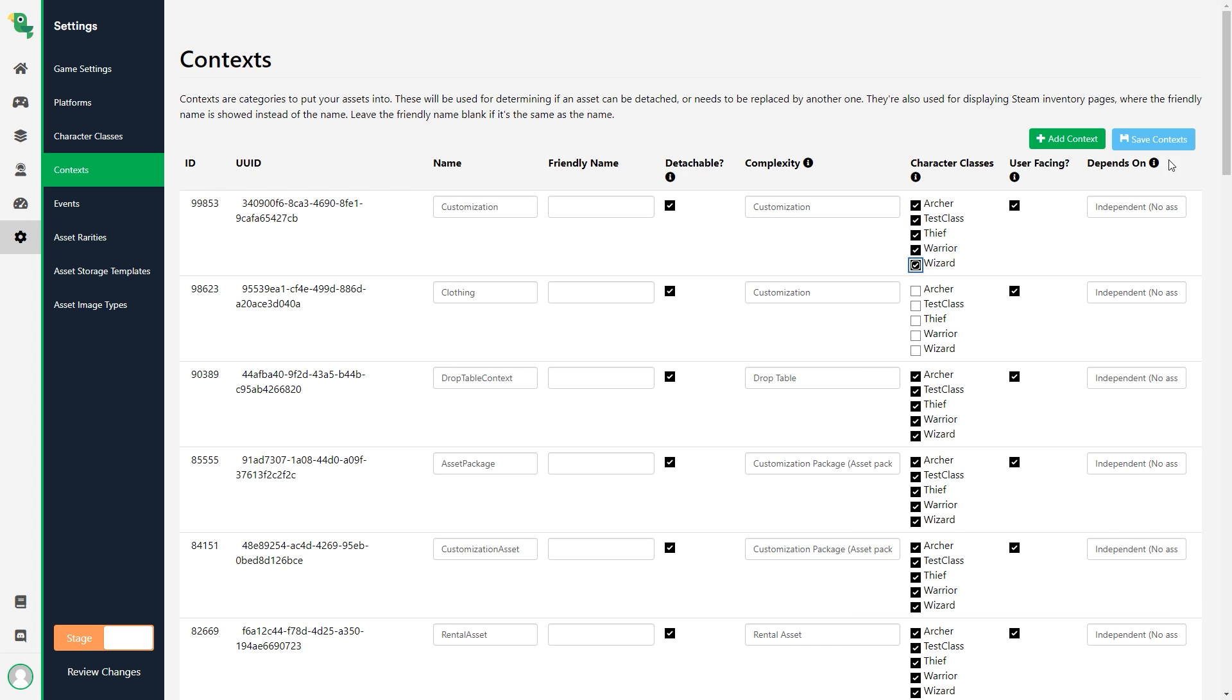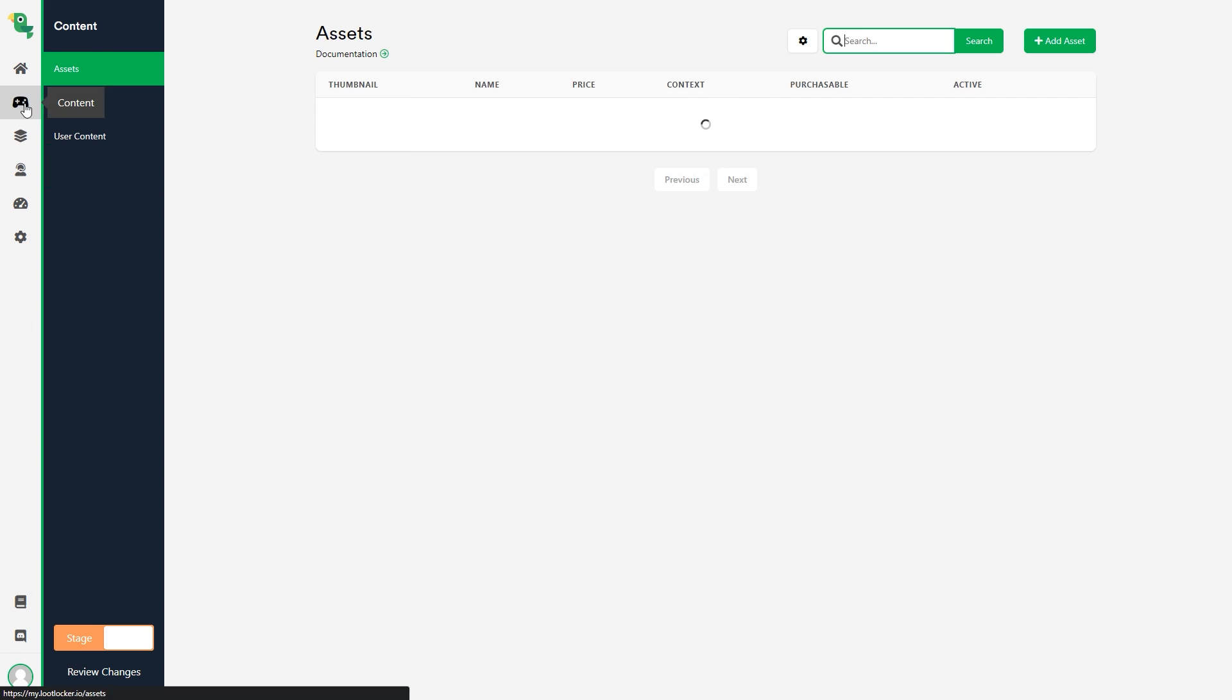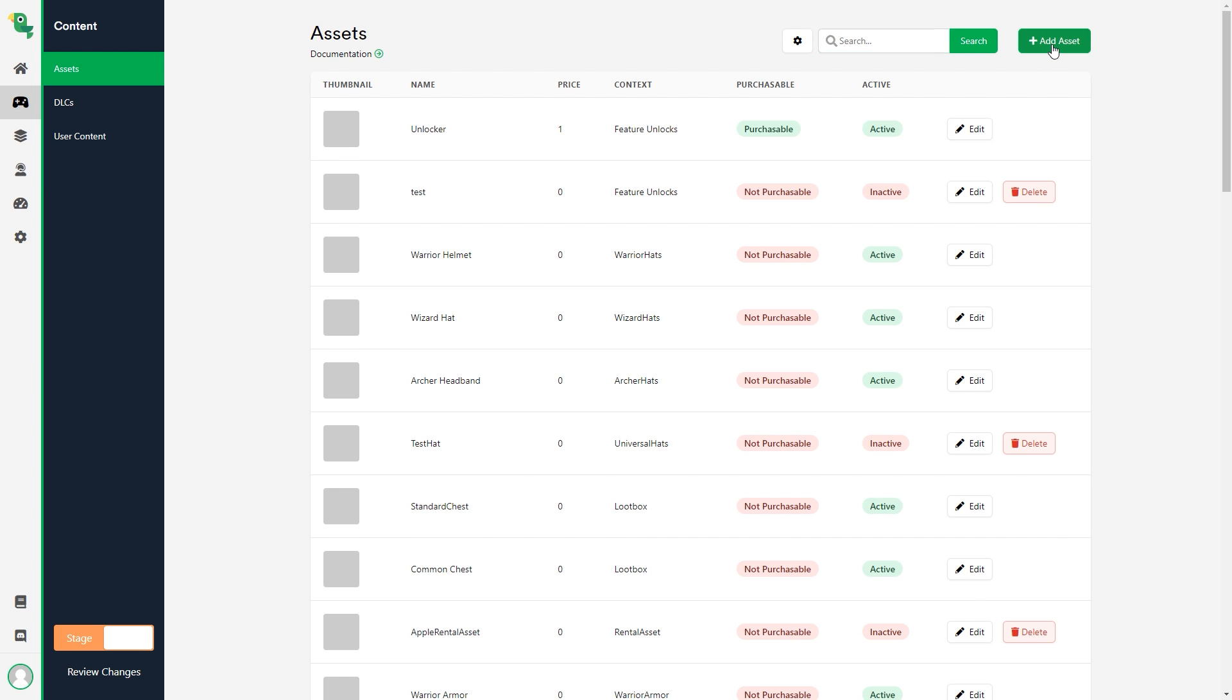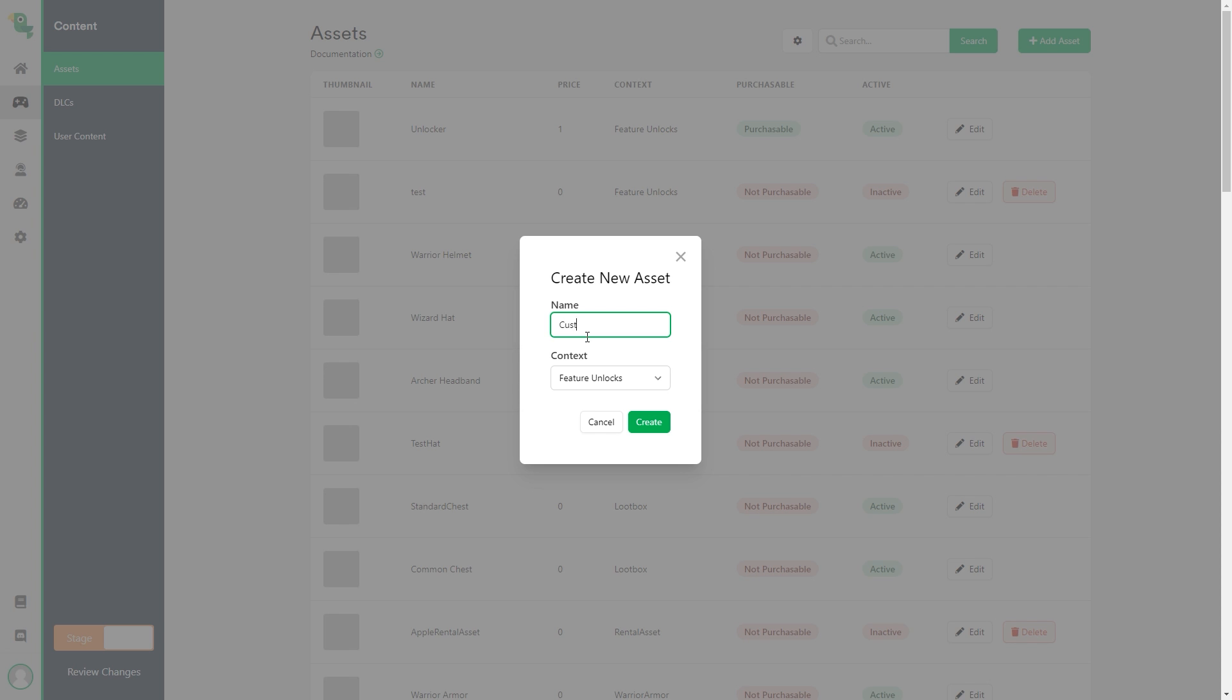Next we head to content, assets and click add asset. Enter a name for a new asset and choose our newly created customization complexity.